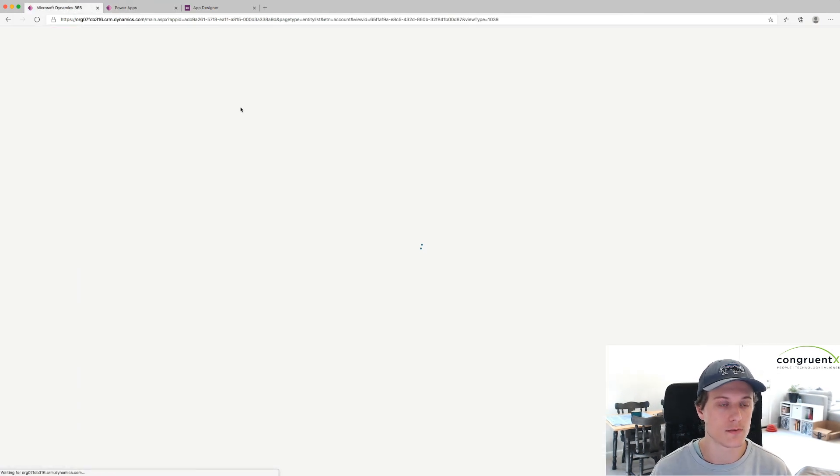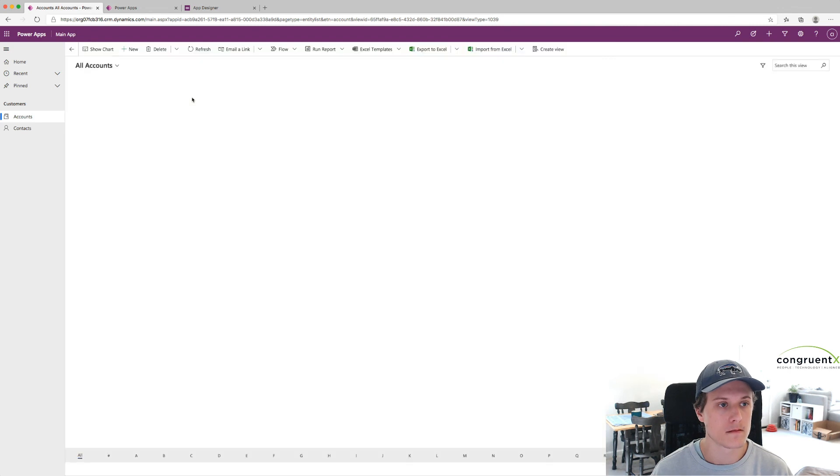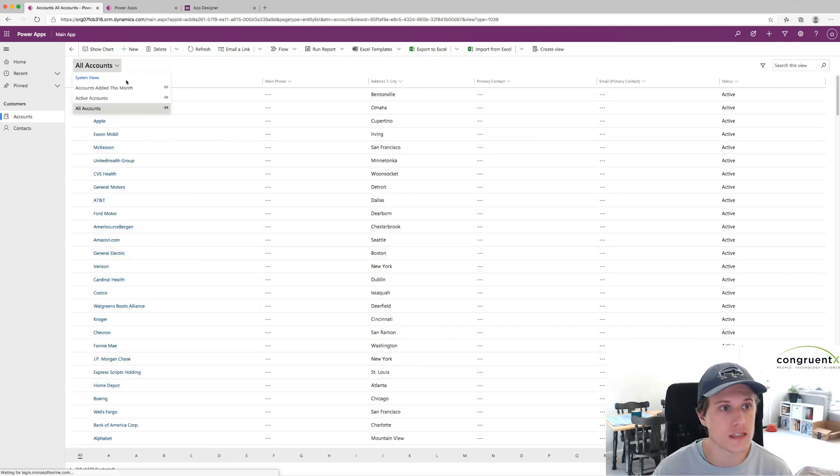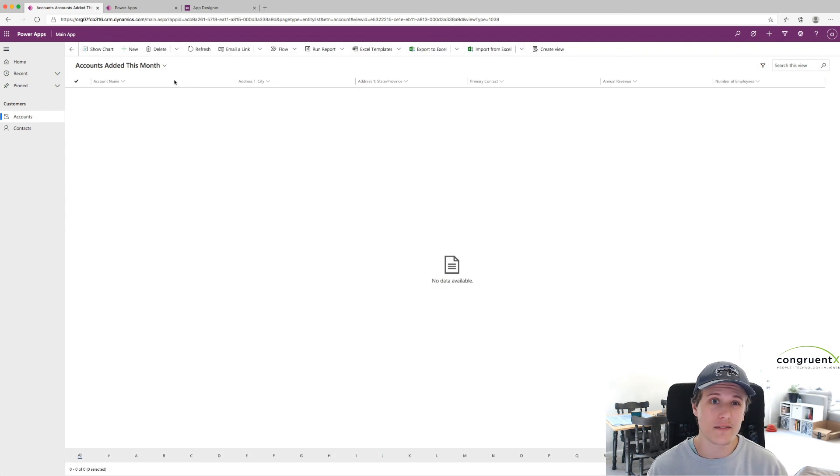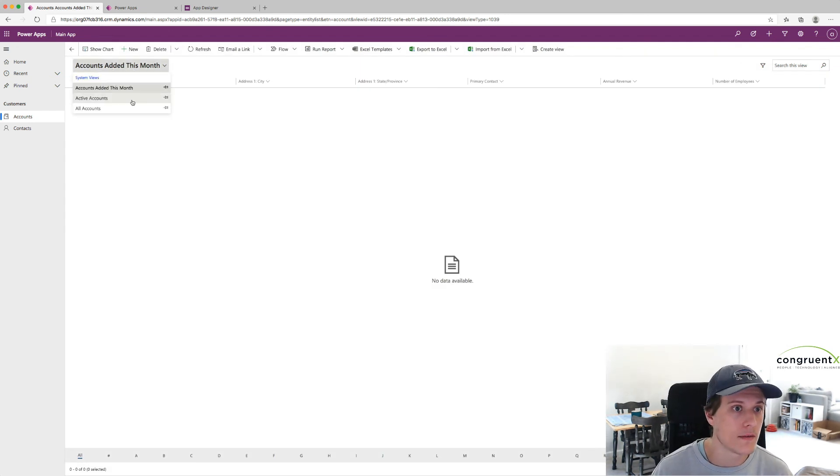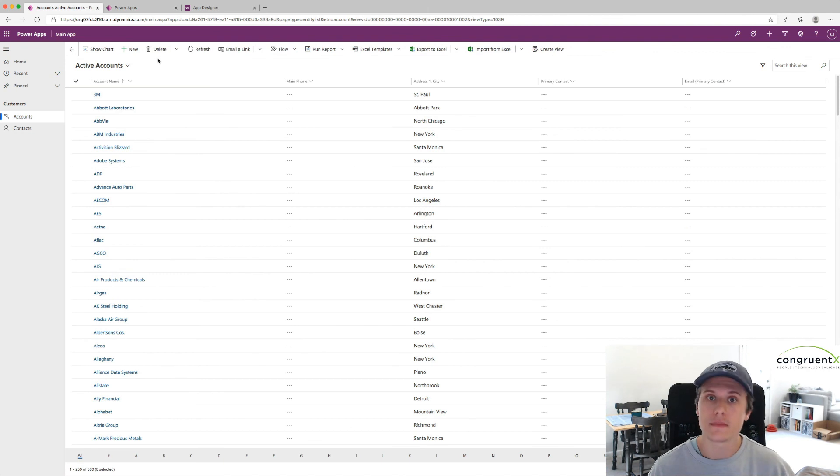So if I just refresh. Hit this drop down. Now we can see those extra views. Accounts added this month. I don't think I've added any this month, so it's blank. We can also see Active Accounts. Easy enough.